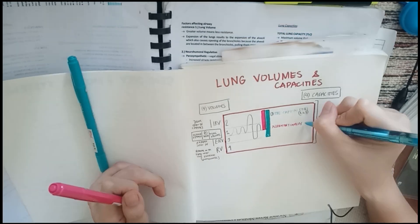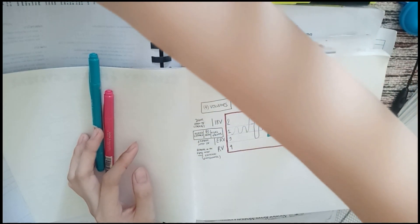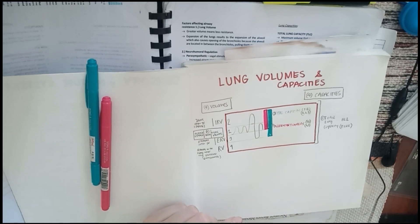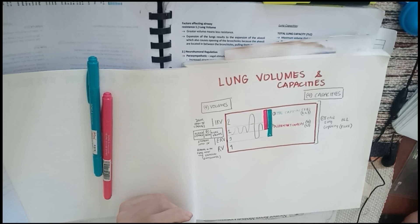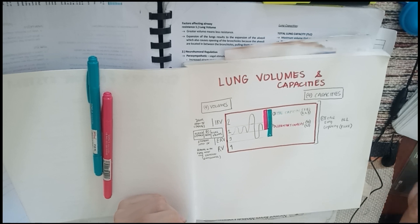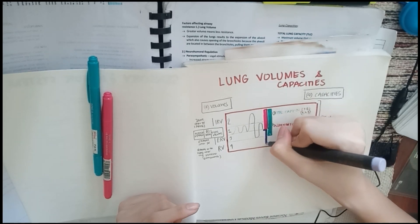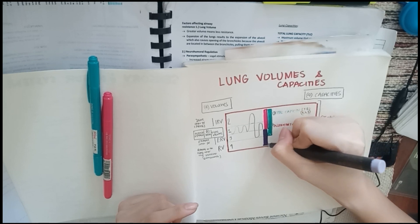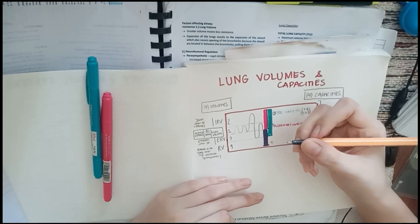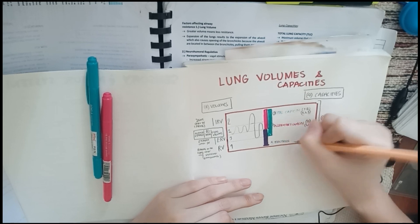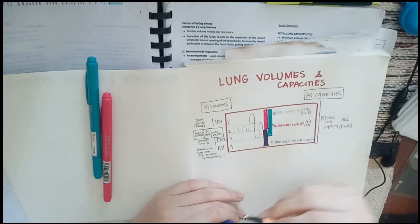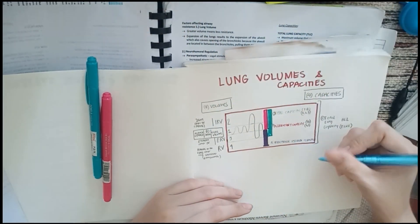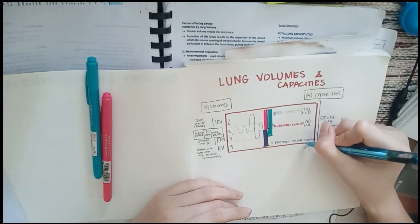The last one is your functional residual capacity, which is the sum of ERV and RV. That is the volume remaining in the lungs after a tidal volume is expired. Since it includes your RV again, it means it's also not measurable by spirometry. It is immeasurable. Let me label this as your number 4, your functional residual capacity. If you have 1 plus 2, this one is 3 plus 4. ERV plus RV, or RE. Just RE. Remember TIRE for total lung capacity.